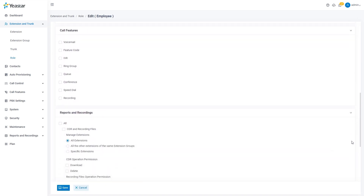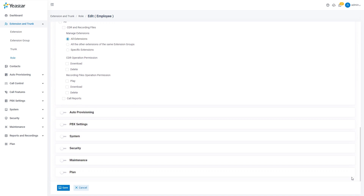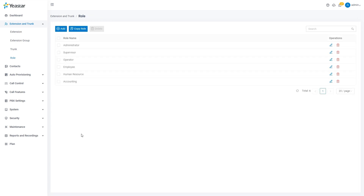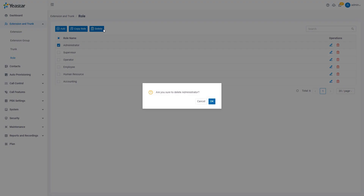If the default setting does not match our requirement, we can customize each role's allowed configuration by checking and unchecking displayed items. Or, if necessary, we can create new roles and delete old roles. It's all under control.